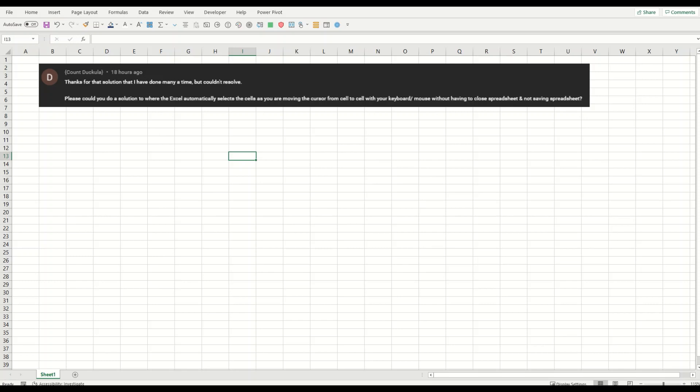So the answer is, my friend, yes there is a solution and that solution is very simple: the F8 key.